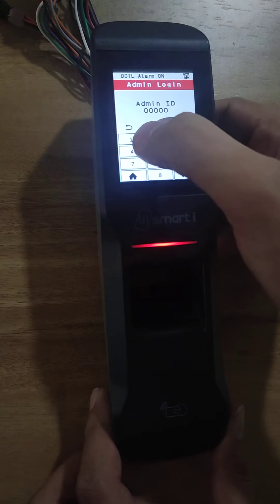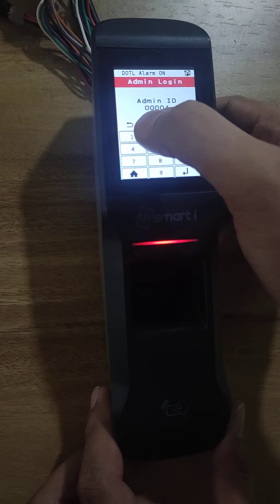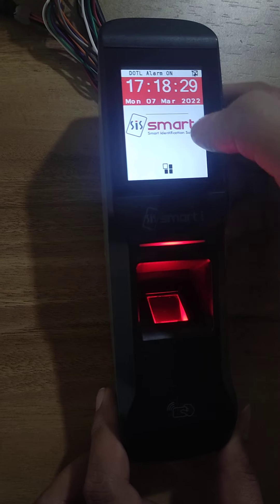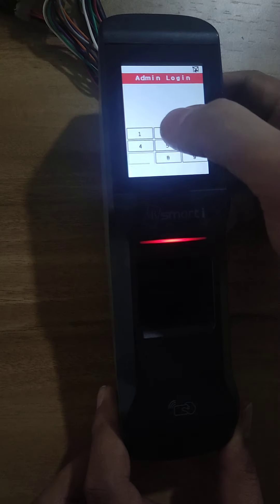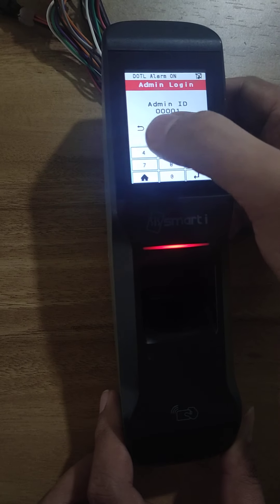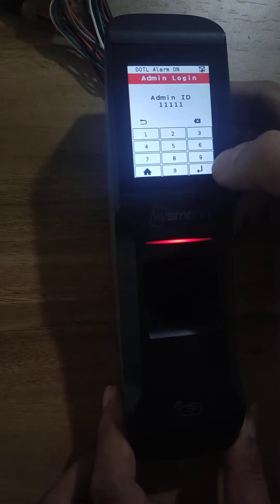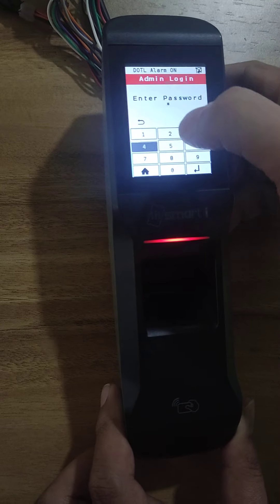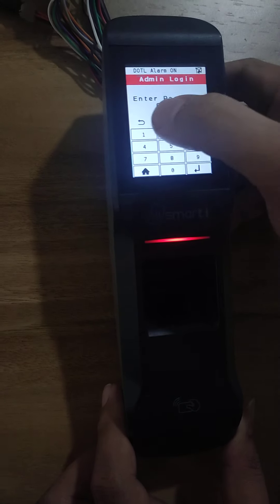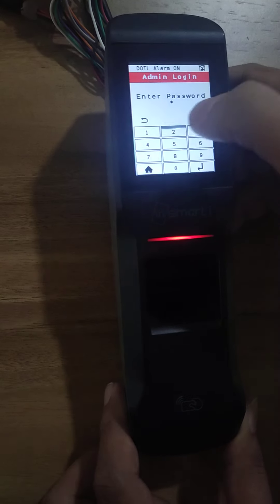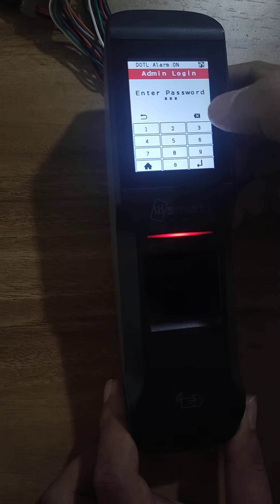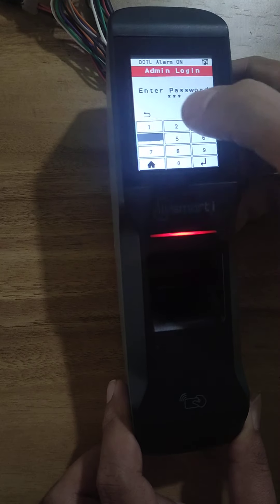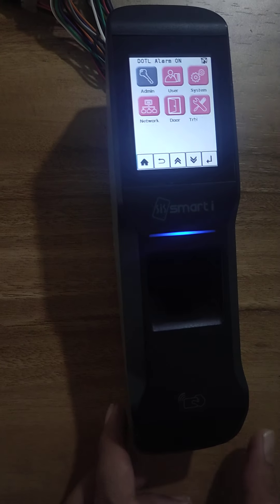Admin ID is 5 times 1, press enter, and password is 12345, press enter.